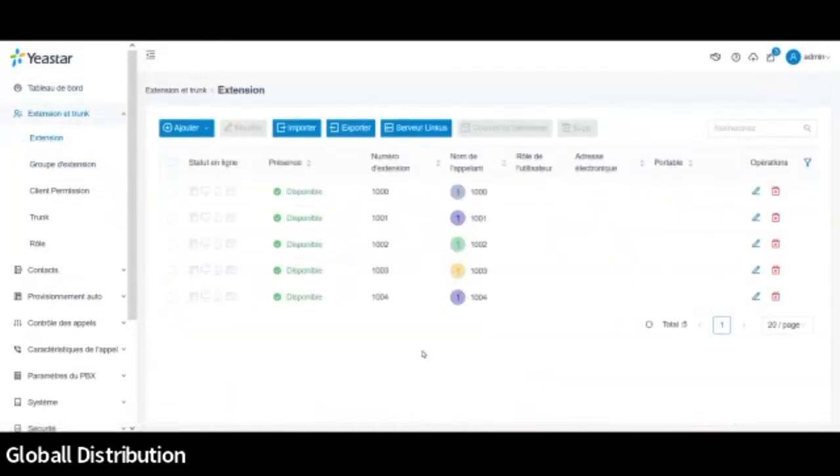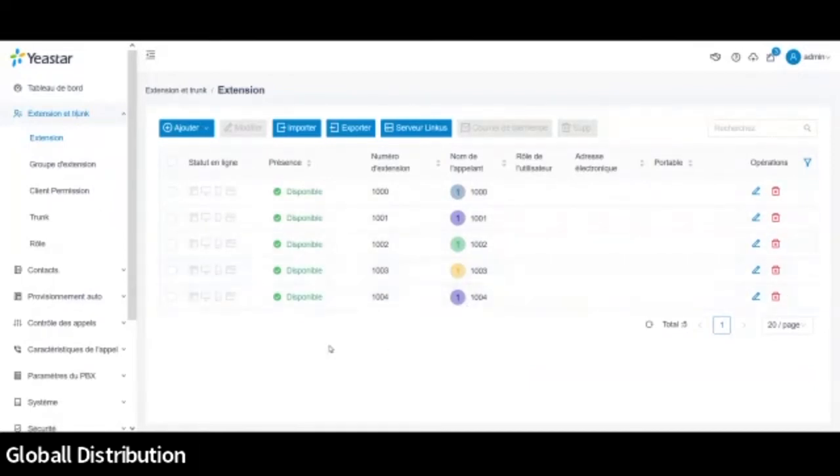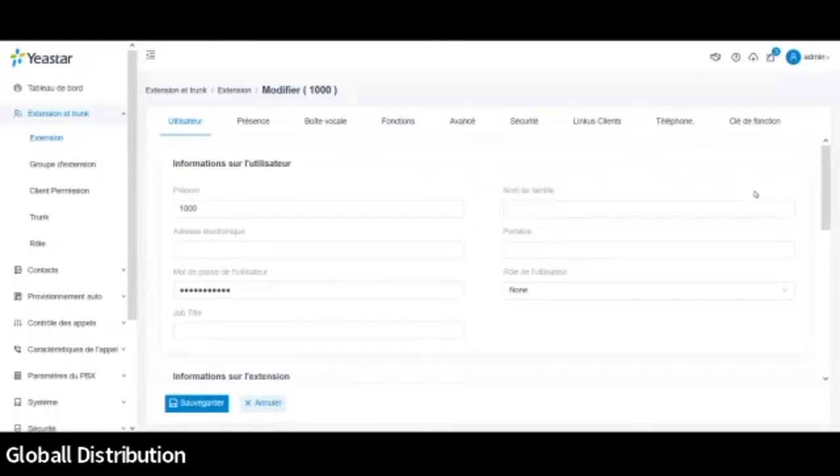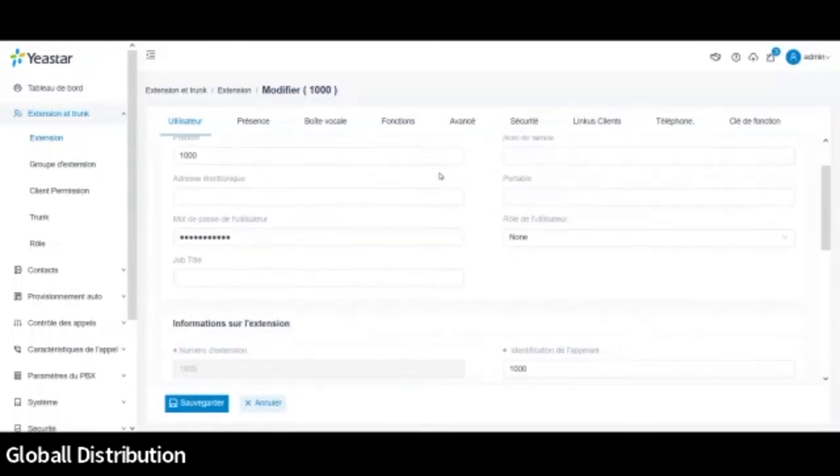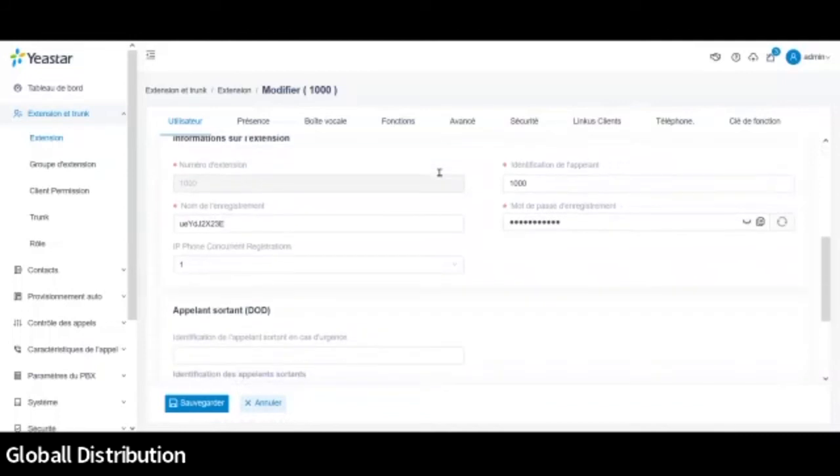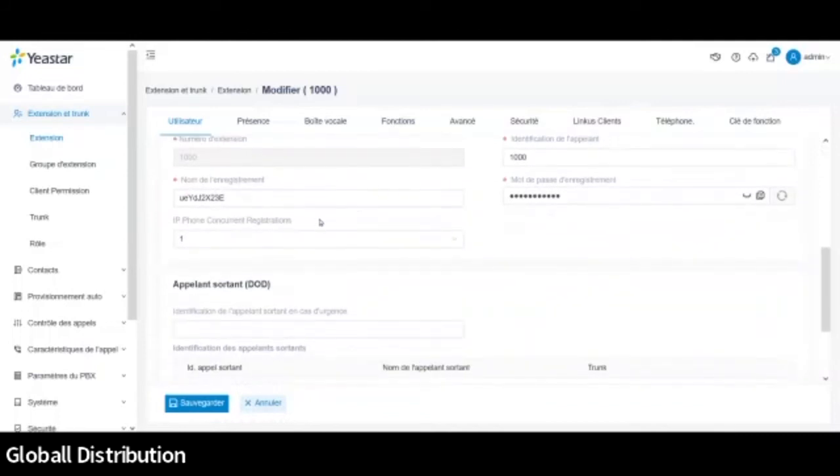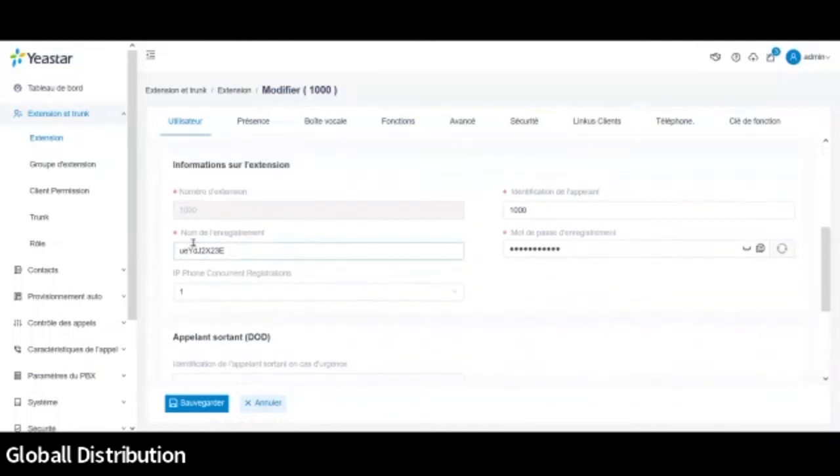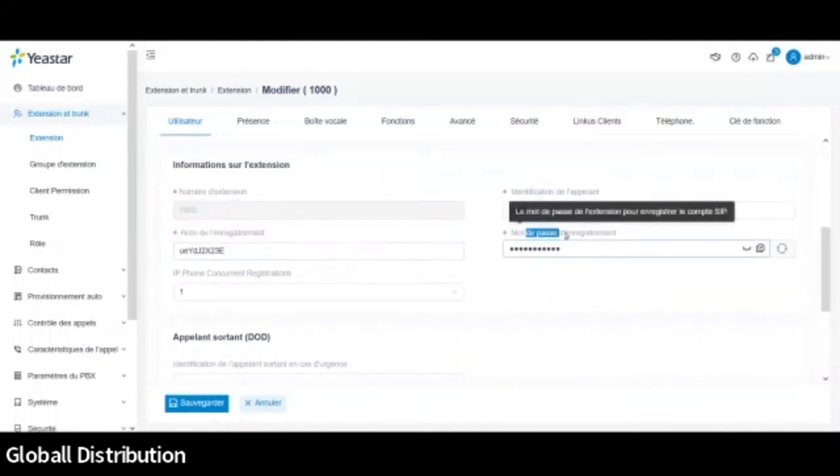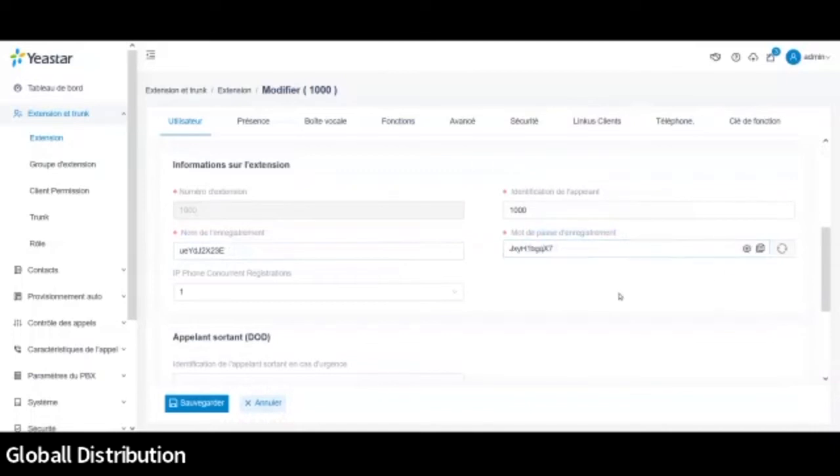Donc pour le début, on va aller sur le menu Extensions et le menu Extensions. Donc de base, quand vous vous connectez, le système a cinq extensions déjà créées. Les extensions standards, vous pouvez bien sûr les supprimer, les modifier à l'envie. Moi, ce n'est pas le but ici. Je vais juste connecter mon téléphone avec l'extension, mettons, l'extension 1000. Donc pour ce faire, je vais juste aller ici faire une modification. Et en fait, ce qui va m'intéresser, c'est d'aller récupérer le nom d'enregistrement et le mot de passe pour pouvoir me connecter sur le téléphone.